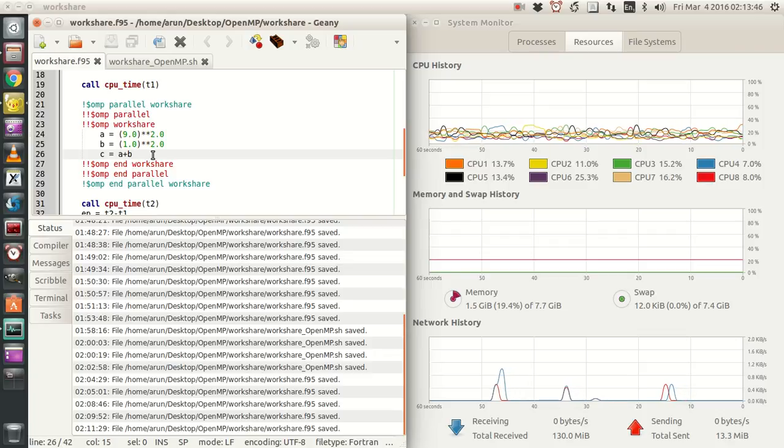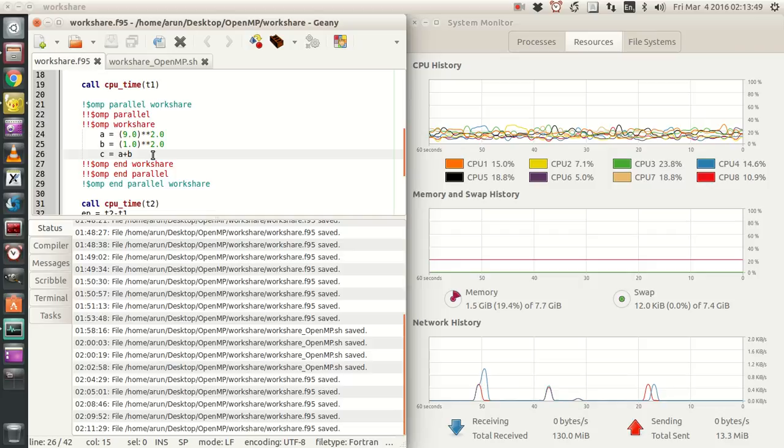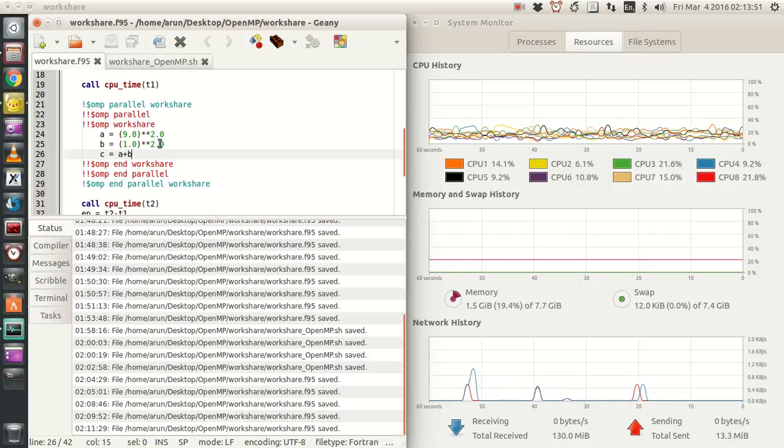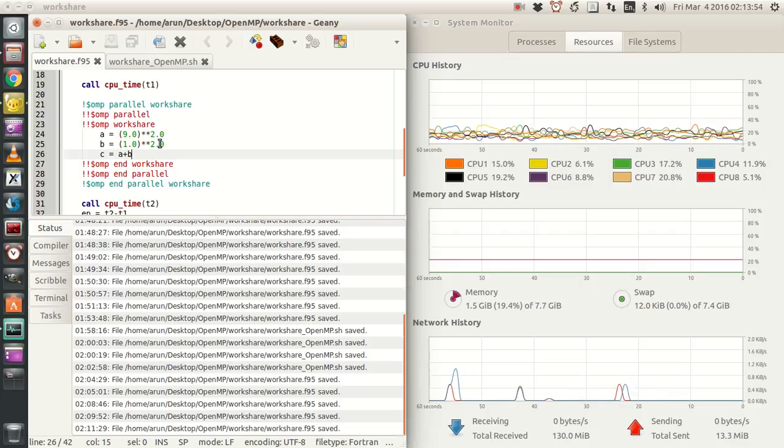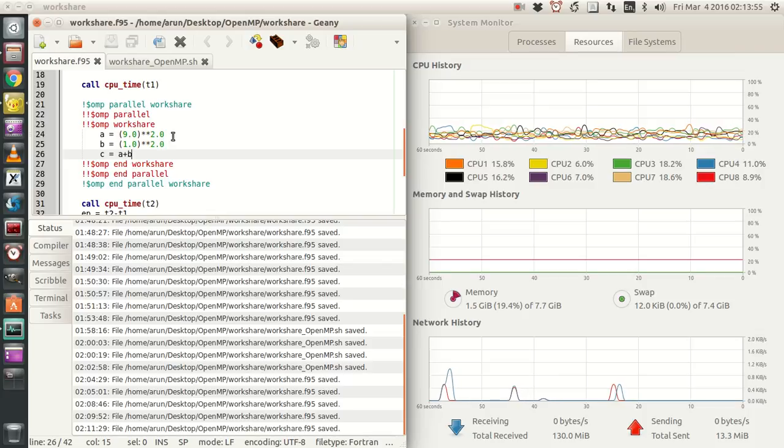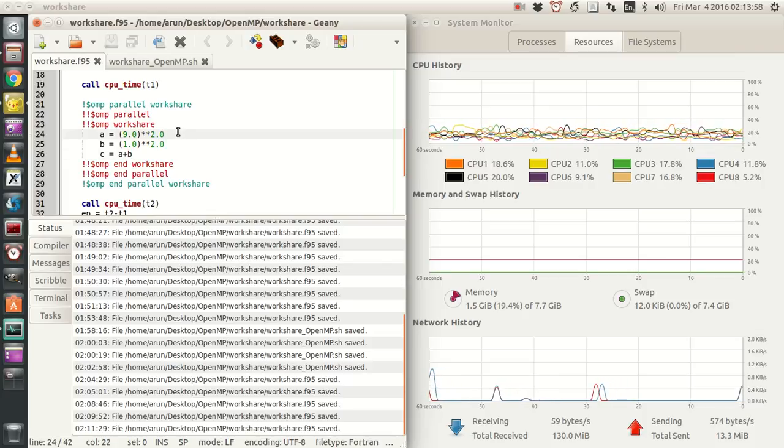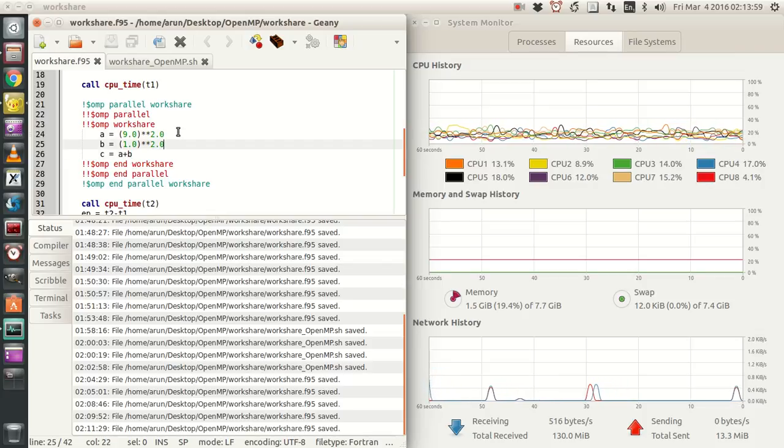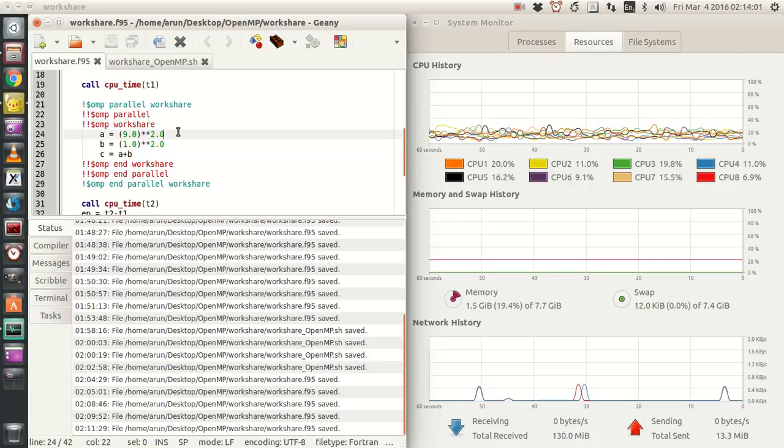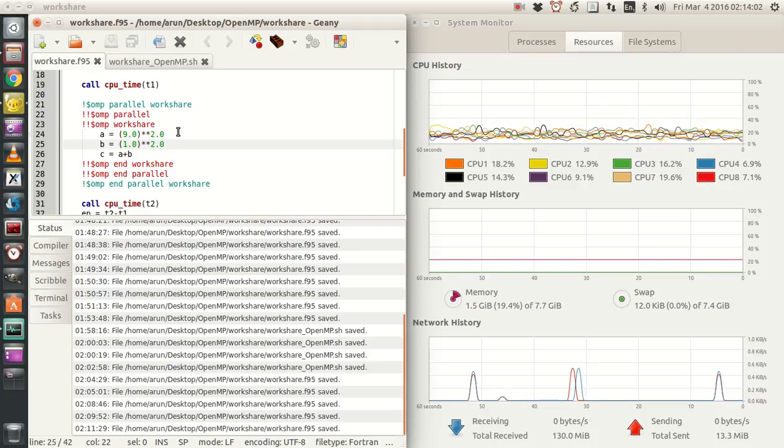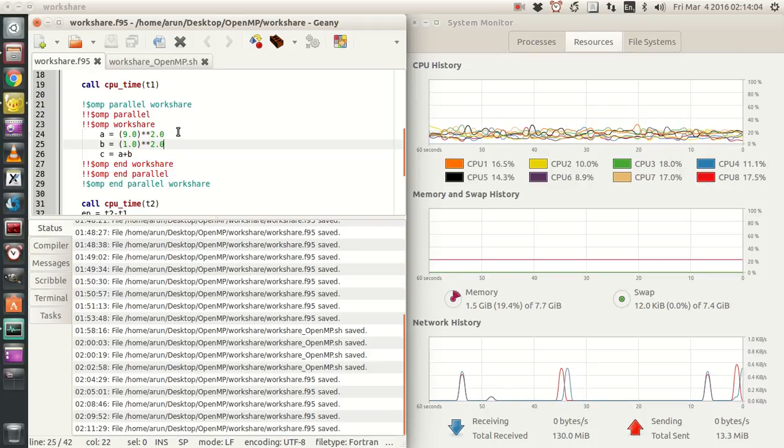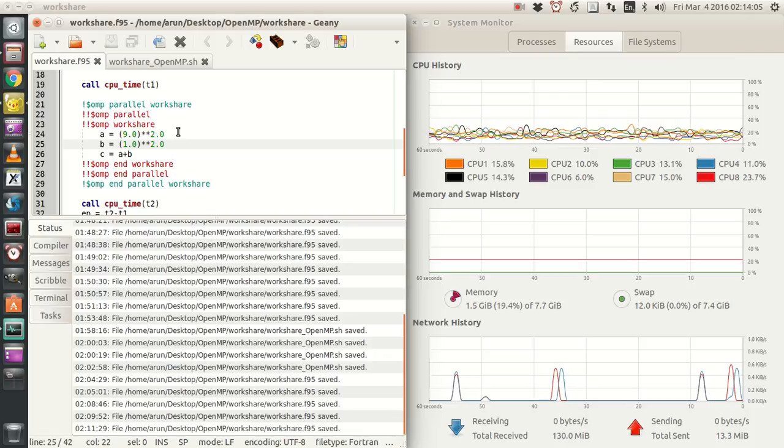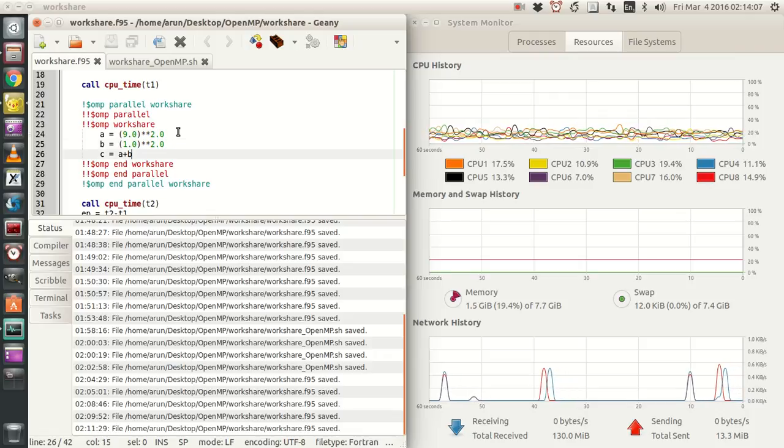And now, what I am going to do over here is that I am just going to add the values of a and b. Now, here is the thing. This section, this line a, can be done by one thread. b is independent of a as of now. So b can be done by some other thread.